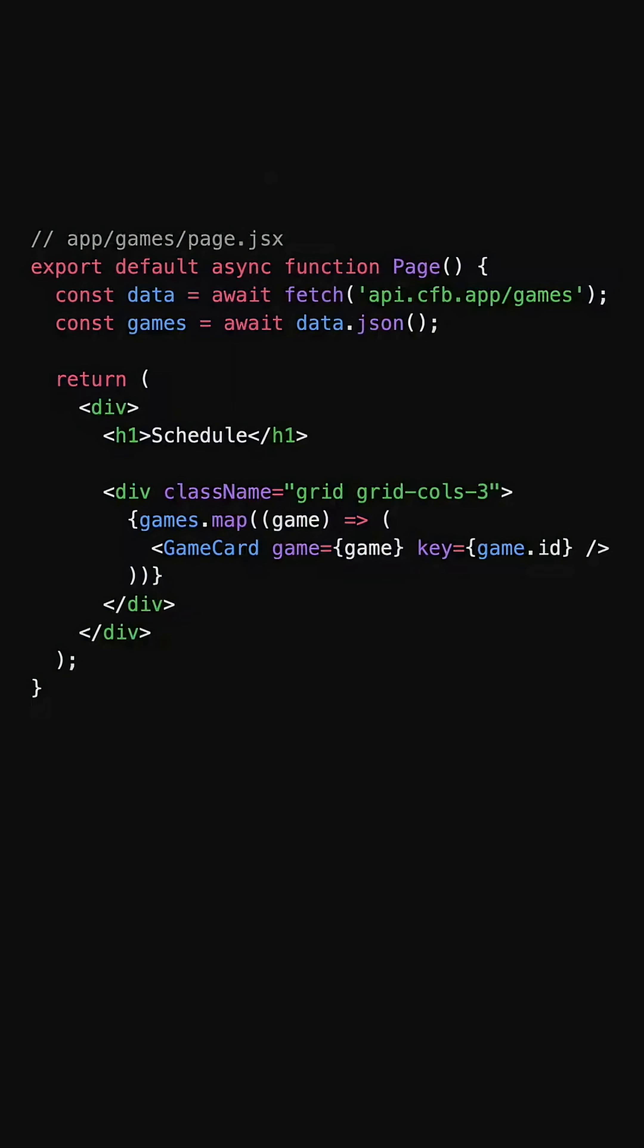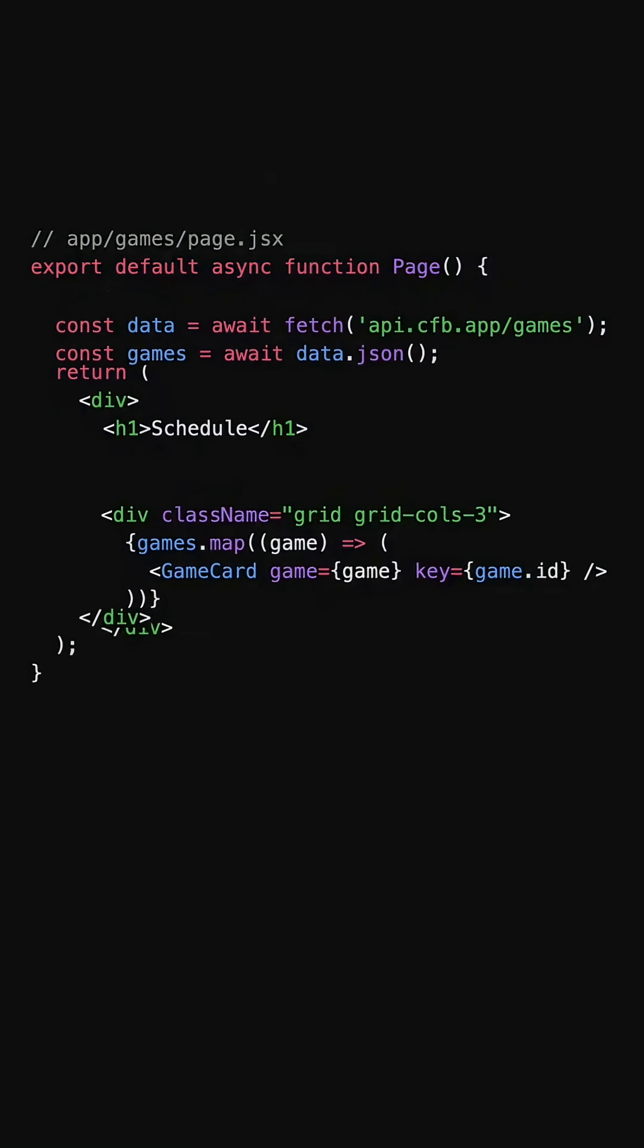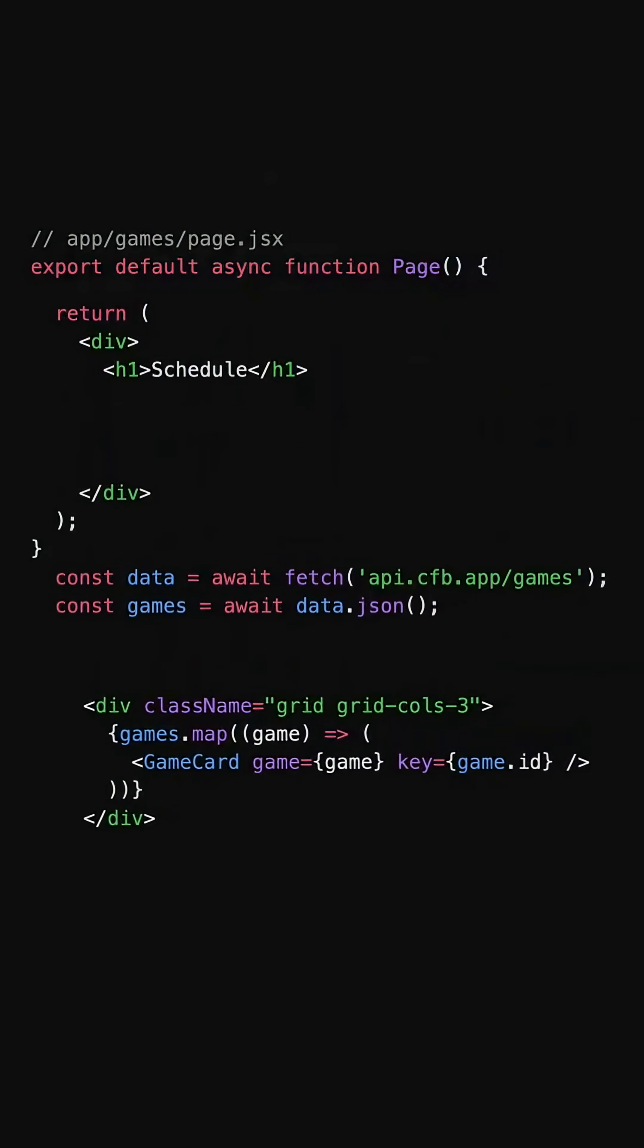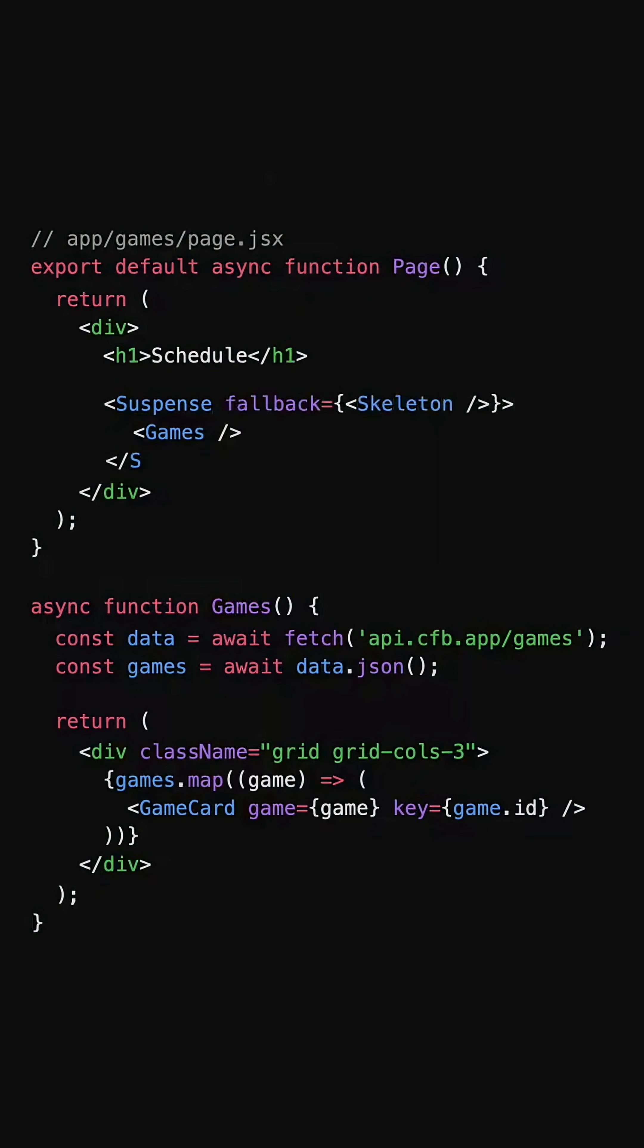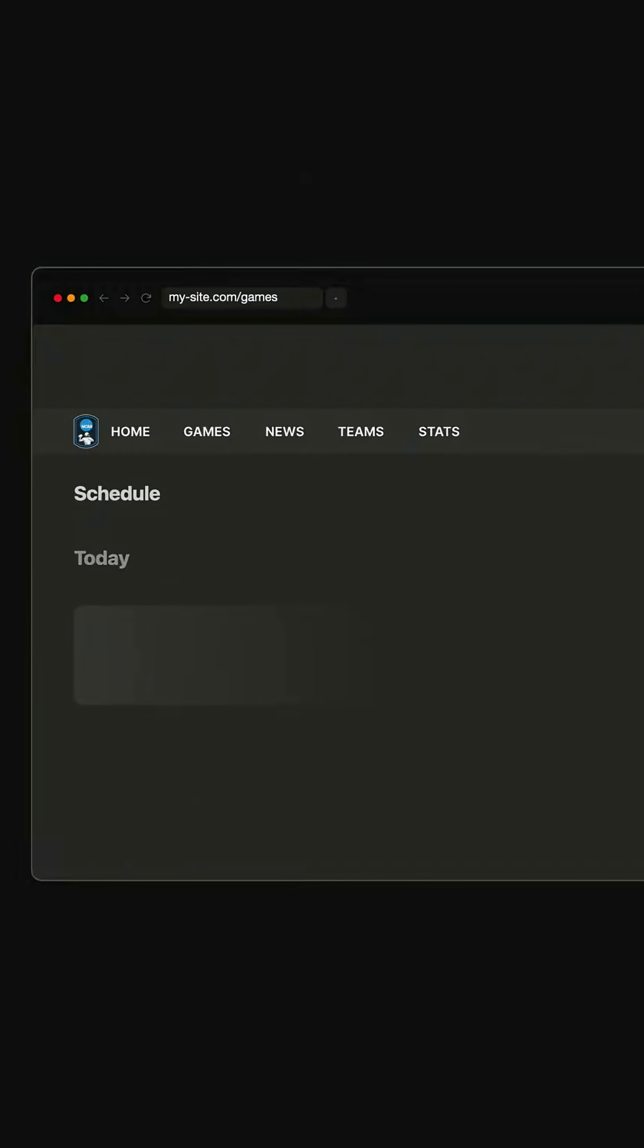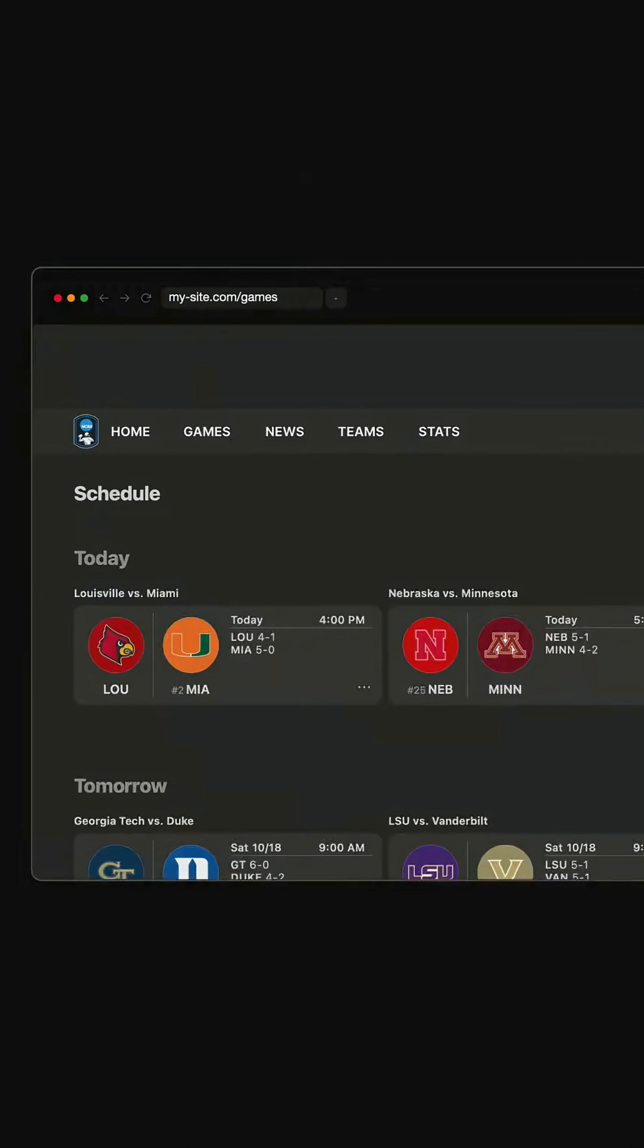Now rather than needing to decide at a route level whether the entire page is static or dynamic, individual components can also do dynamic things like fetching data or authenticating a user while the rest of the page can be statically generated at build time.